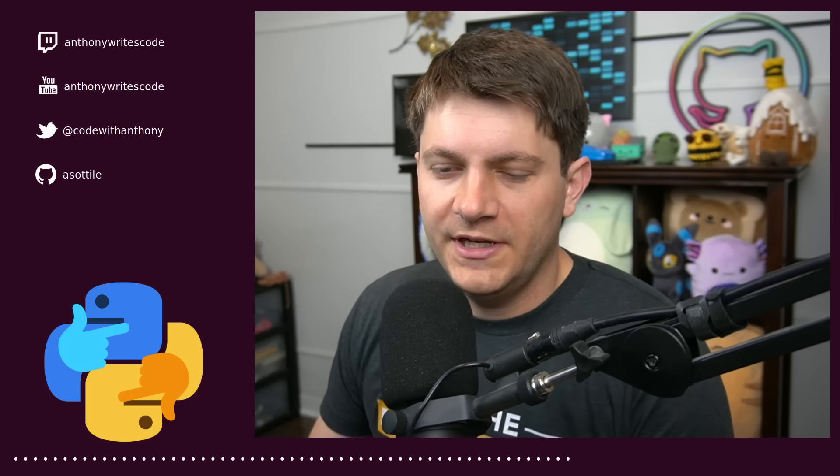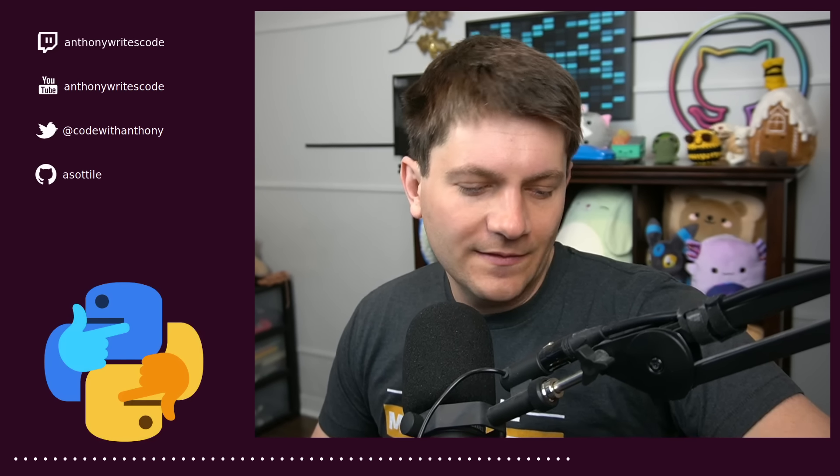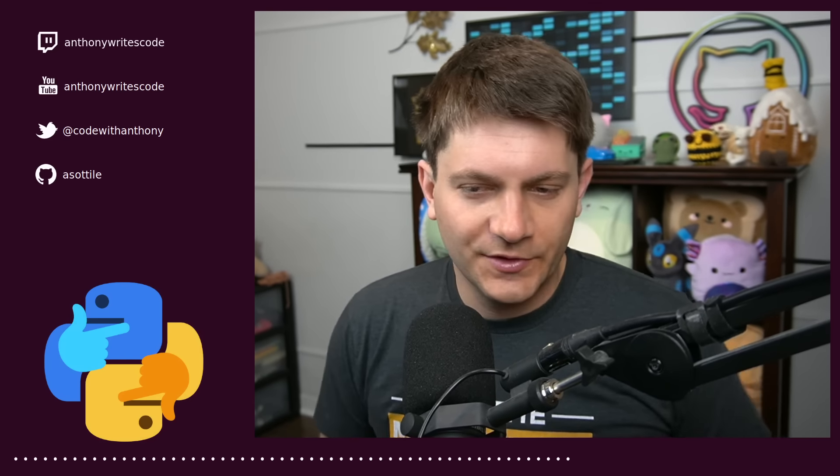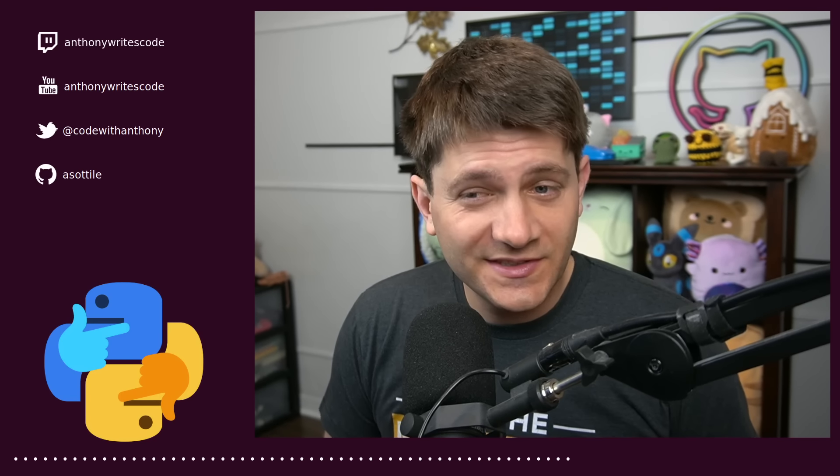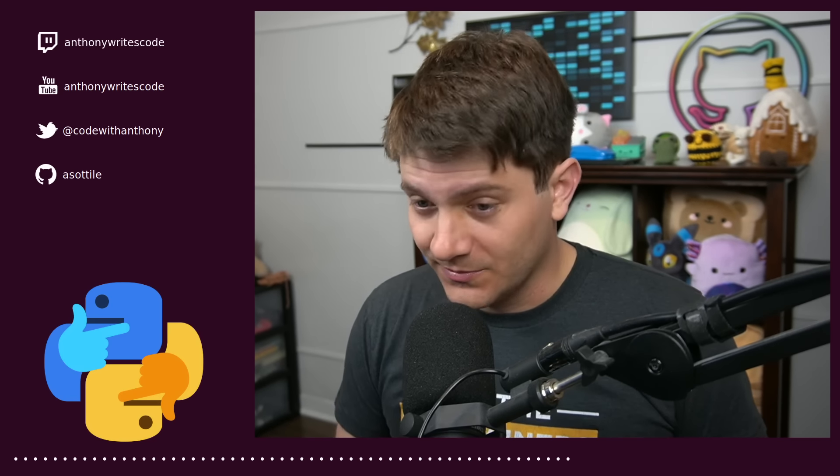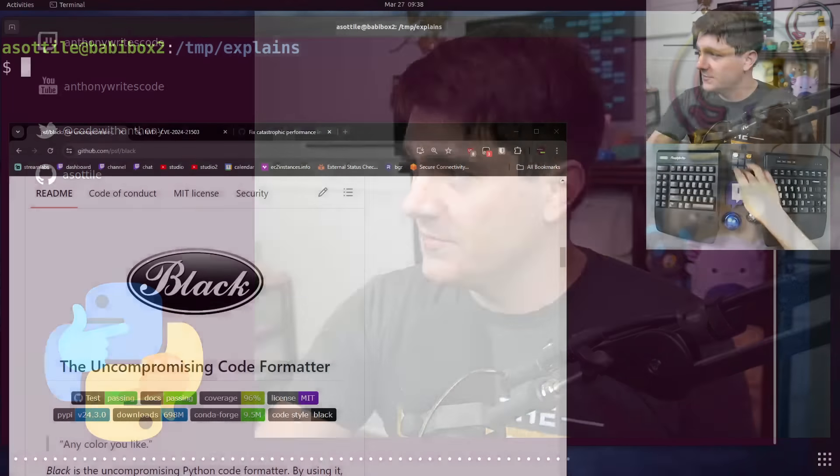Hello, and welcome to another video. In this one, we're going to be talking about Black, the code formatter, and its first and only at the moment CVE, and whether you should actually care about it. Anyway, let's jump into it.